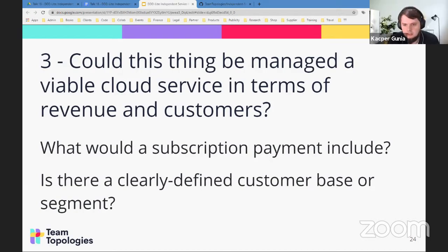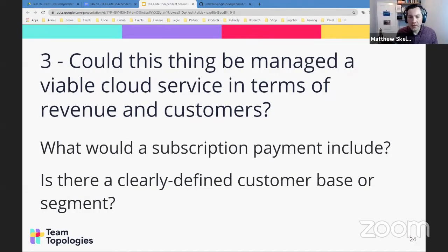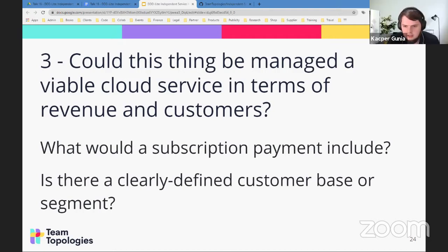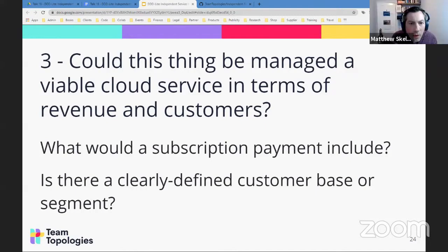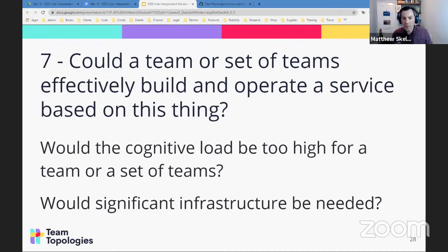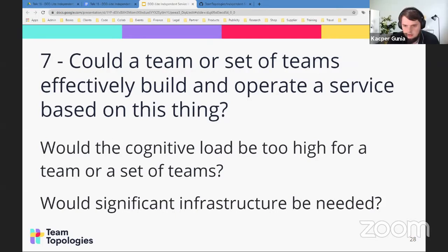A heuristic proposal from Nick: would investors fund it as a separate product, even if we don't know how to monetize it? That's a nice way of looking at it. Rebecca suggested maybe question seven should read: 'could a team or a closely related set of teams effectively build and operate a service?' — that's a nice refinement. Thank you, Rebecca.